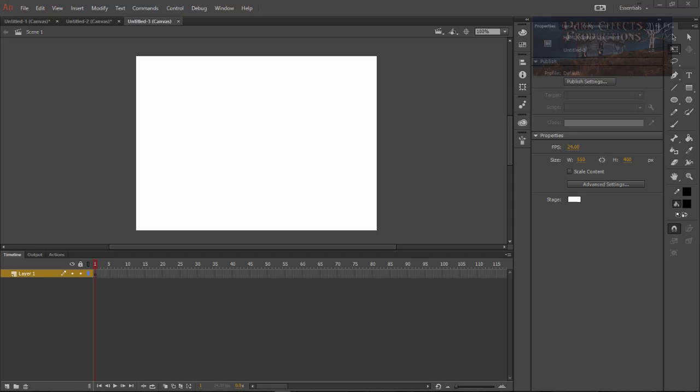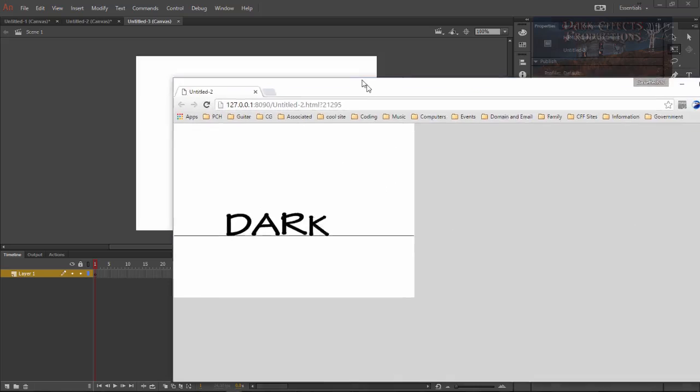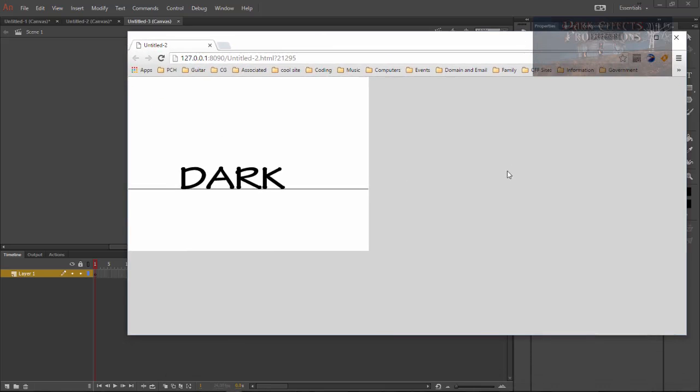What's up, Wayne Barron here with DarkFX.net and we are inside of Adobe Animate CC and this is what we're gonna be doing today.